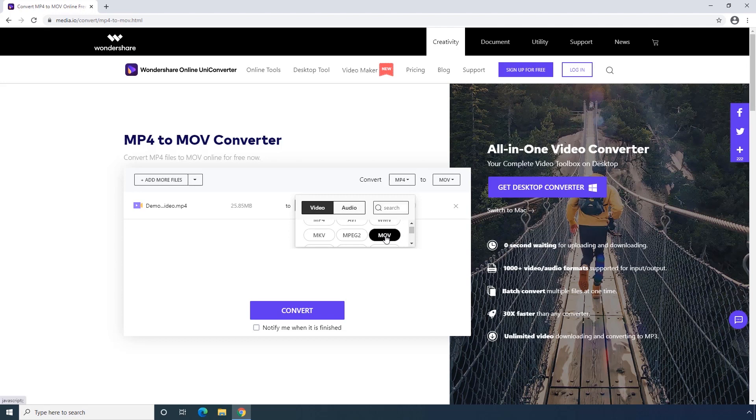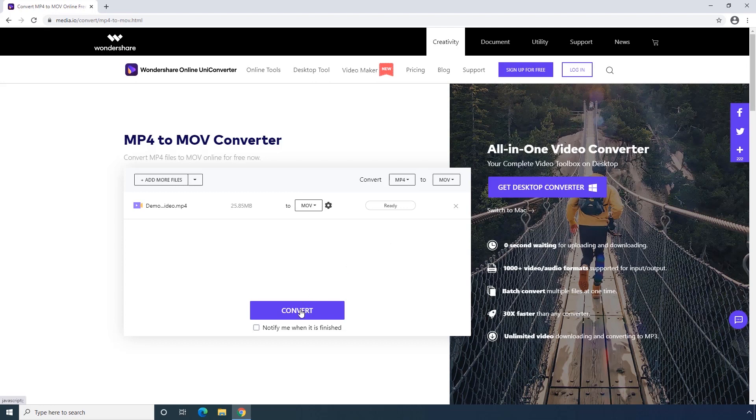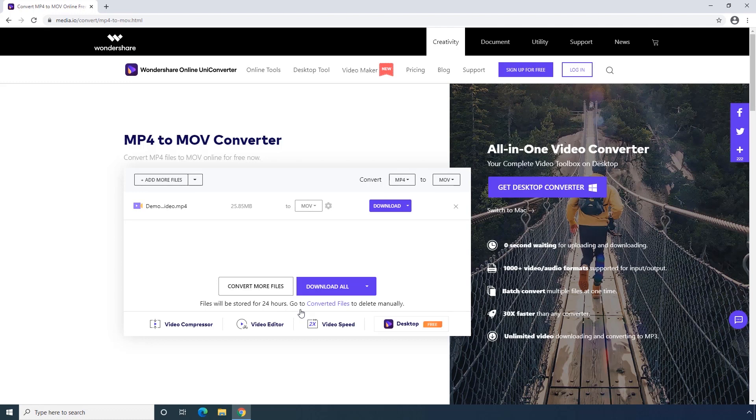Third step, click Convert button to start uploading and convert MP4 to MOV. You could directly download the MOV file after finishing the file converting.